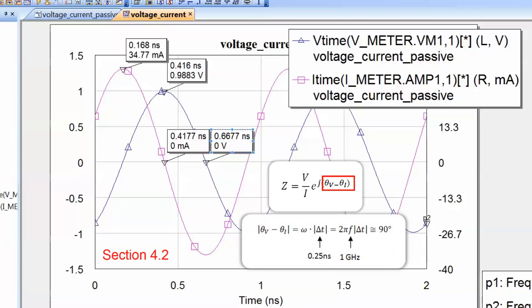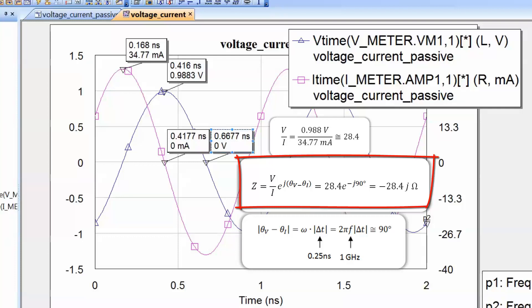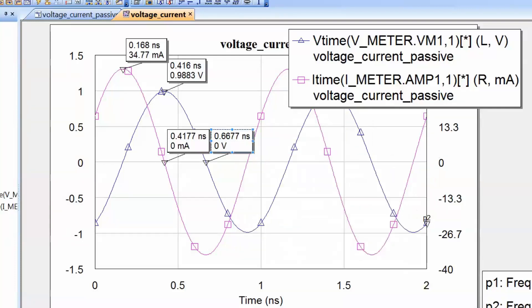Because the current leads the voltage — i.e., the voltage lags the current — the difference theta_V minus theta_I is negative, and it equals 90 degrees. So our impedance will be purely capacitive in nature, as we explained in the manual.